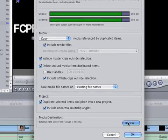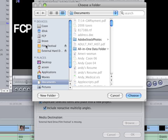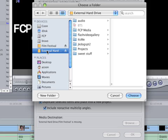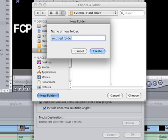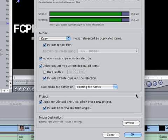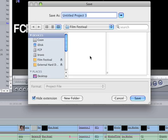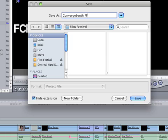Now I'm going to browse and look for a place to put my project. I'm going to go to the external hard drive — that's where I'm going to save the project file. I'll create a new folder called Film Festival, hit Create, then choose that folder. Now I'm going to hit OK and it's going to ask for a name. I'll call it Converge South Film Festival and save it.